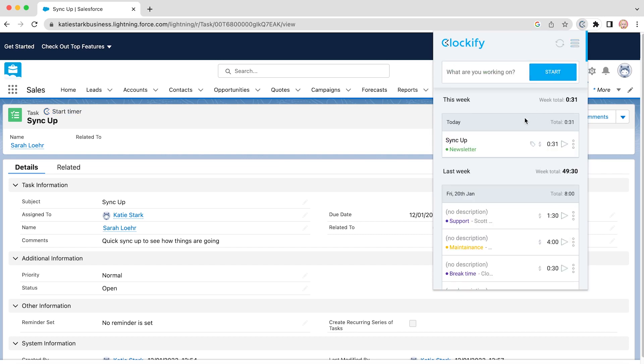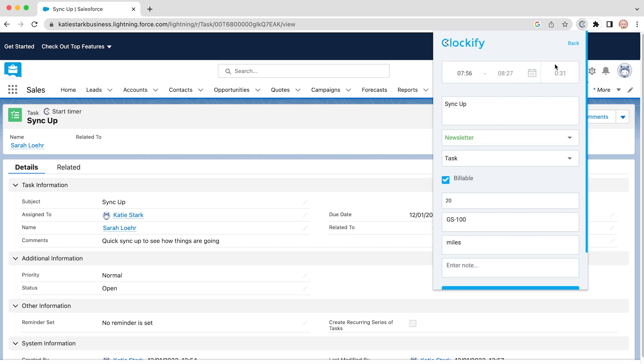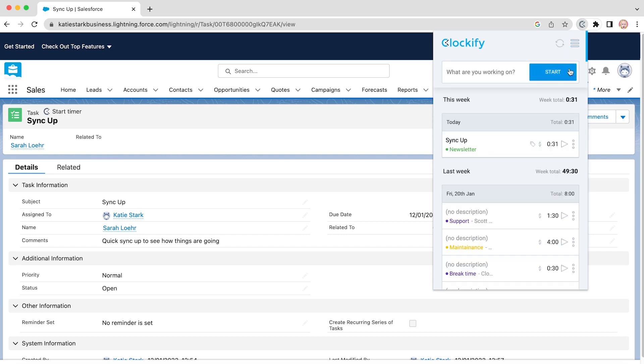You can click on it to edit it or you can click on the play icon to quickly start a new timer for the same activity.